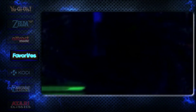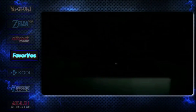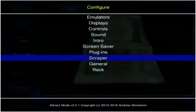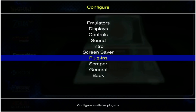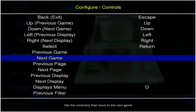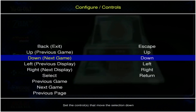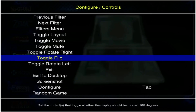Make sure you do have a keyboard attached to your Raspberry Pi, and then what you're going to do is press Tab. As you can see, we have the configure screen, so you're going to go ahead and go up to controls and hit Enter.